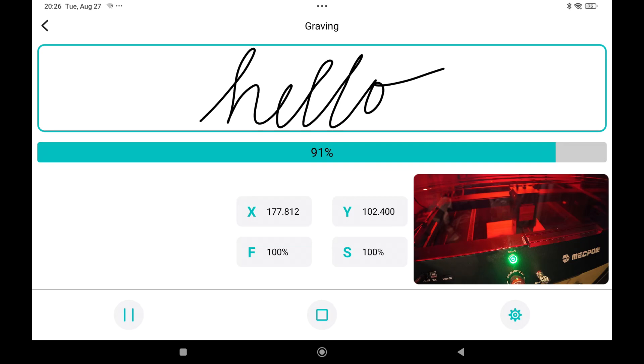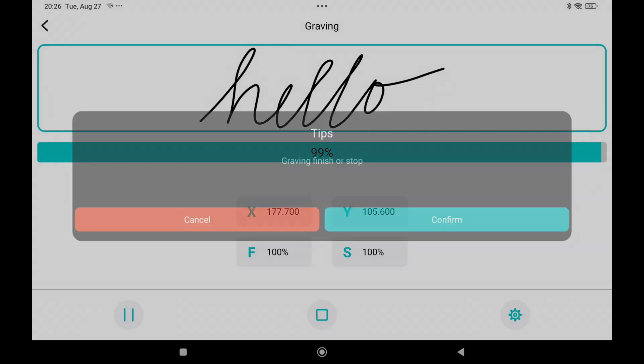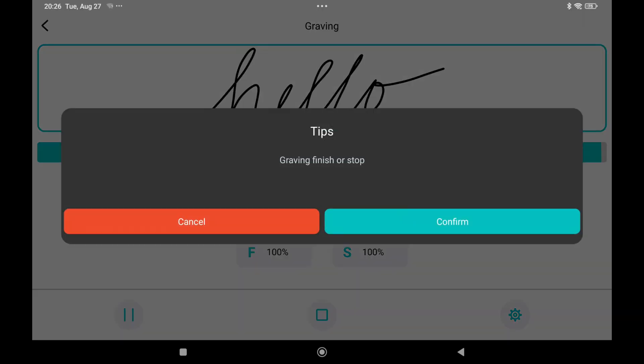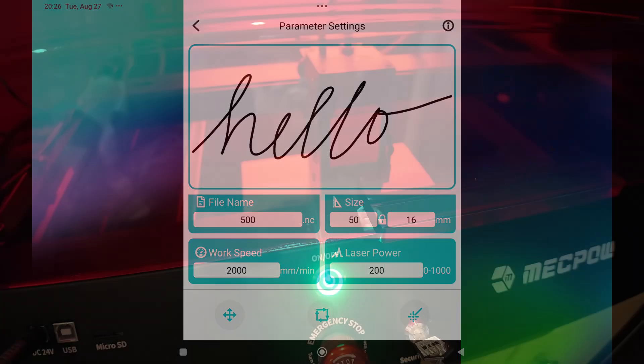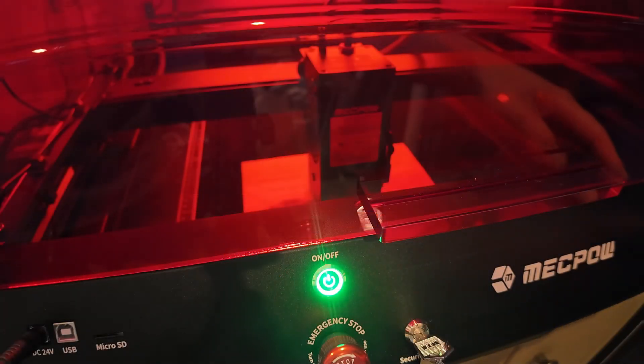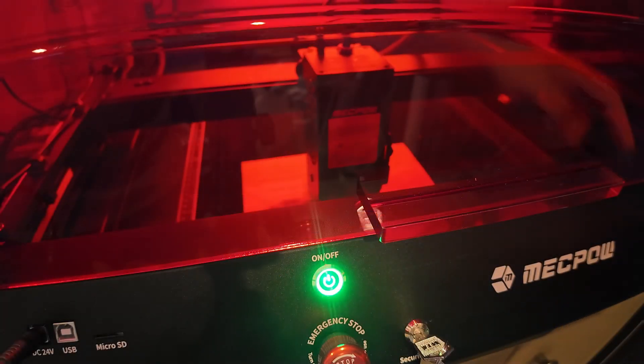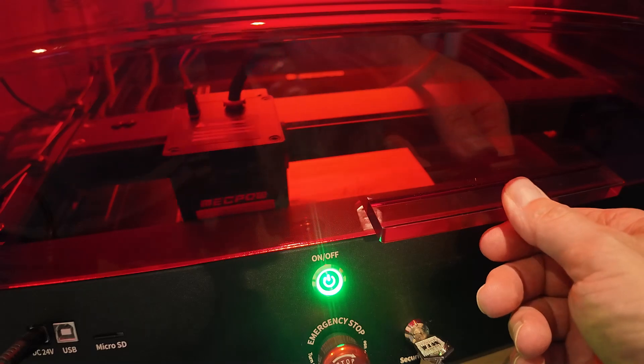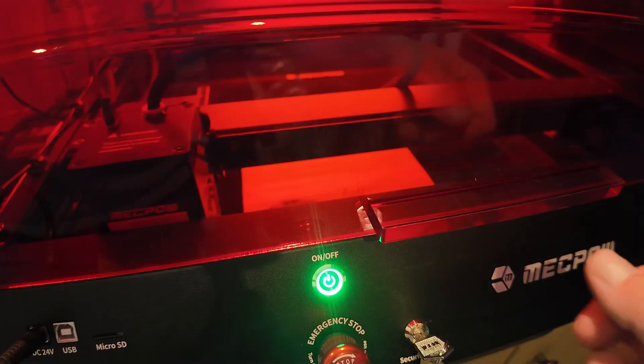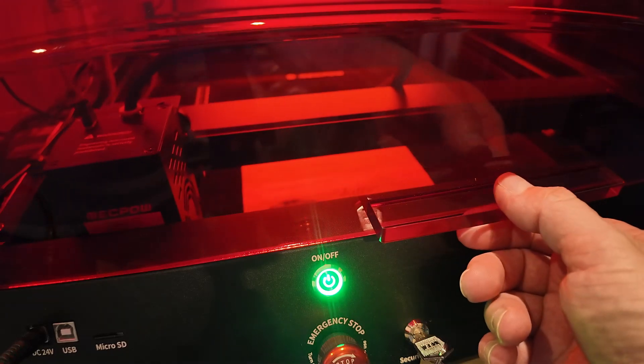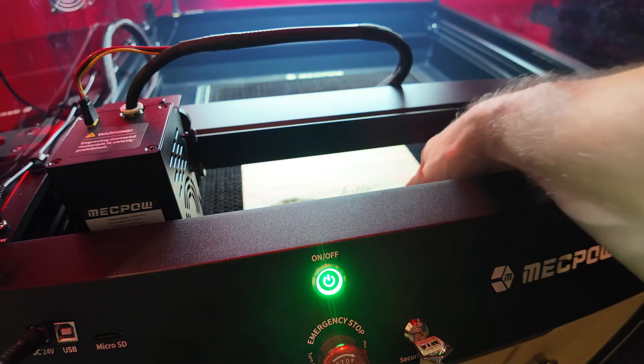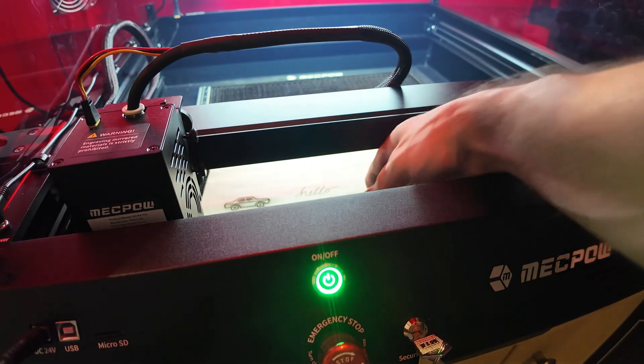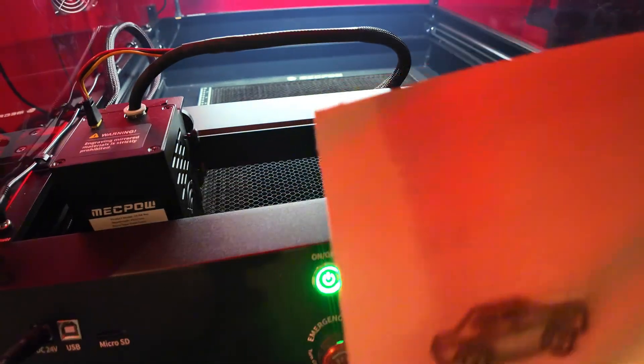As you can see it's 91 percent now. 99. And it says that it's ready. Let me move the laser to the home position using the buttons on the machine. That's a very easy feature. And take it out and show you the results.